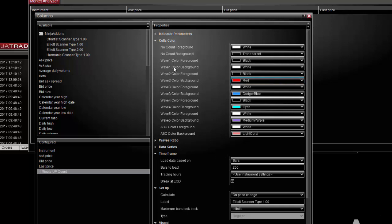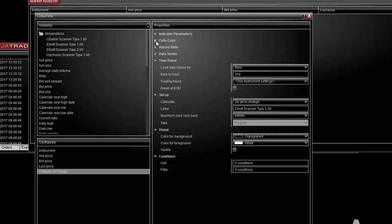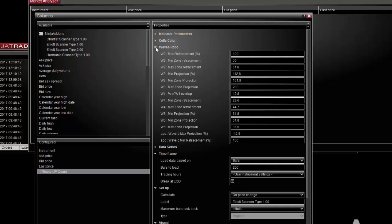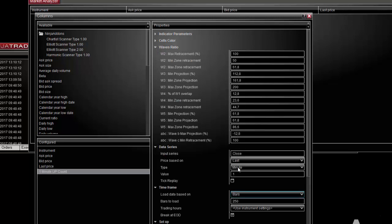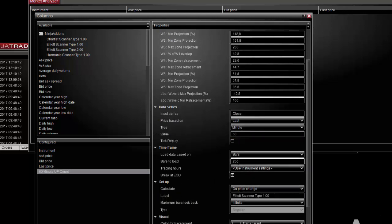Below you can change all the wave ratios if you need to and then the time frame you want to scan. Let's choose a 60 minute time frame for example. Also note that you need to load a minimum of 200 bars to get an accurate result. Below that value the indicator will not be properly initialized and the scan will not be synchronized with the corresponding chart.